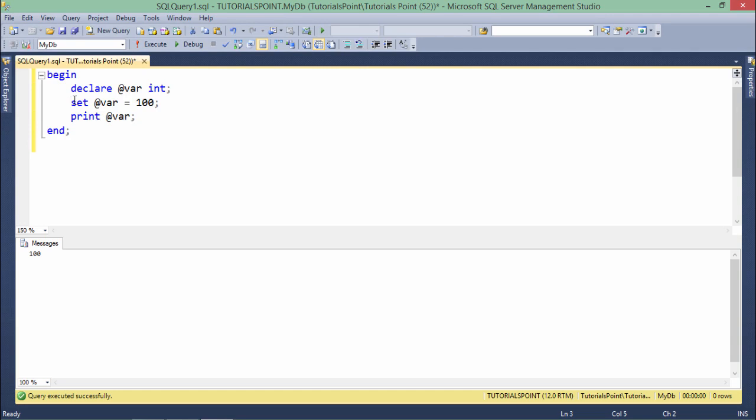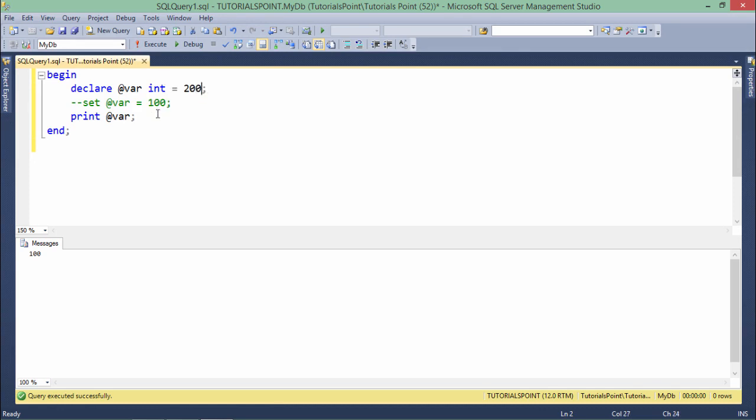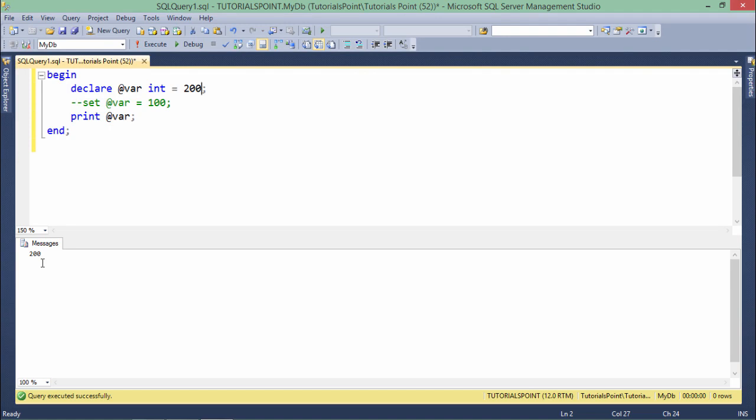Rather than using the set keyword for assigning the value, if you want to initialize the variable inline, you can do that as well. So int = 200, so whichever variable you are defining here will be initialized with this specific value. Now if I execute, you will see 200 in the output.